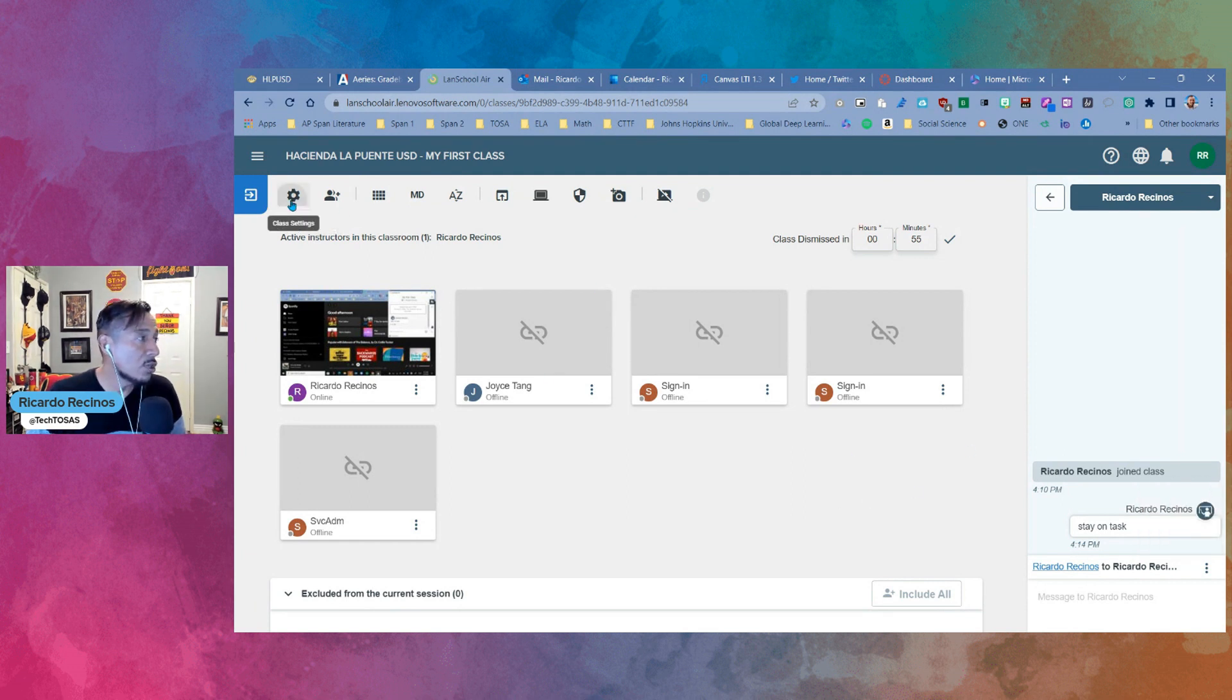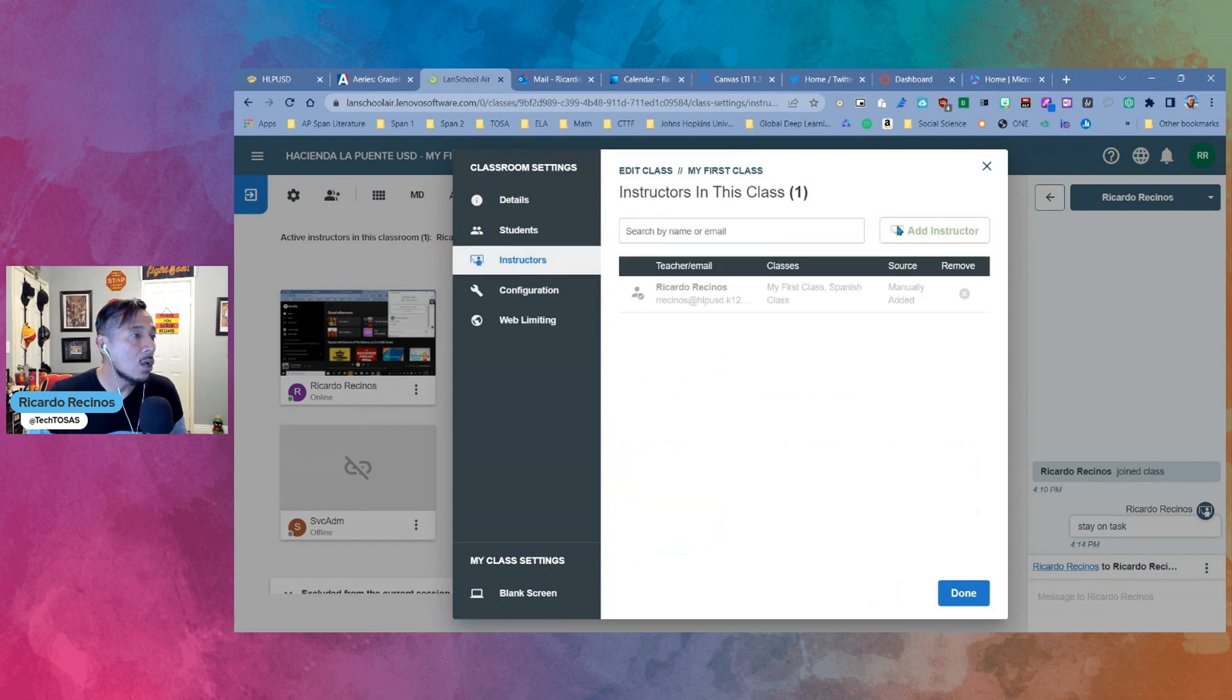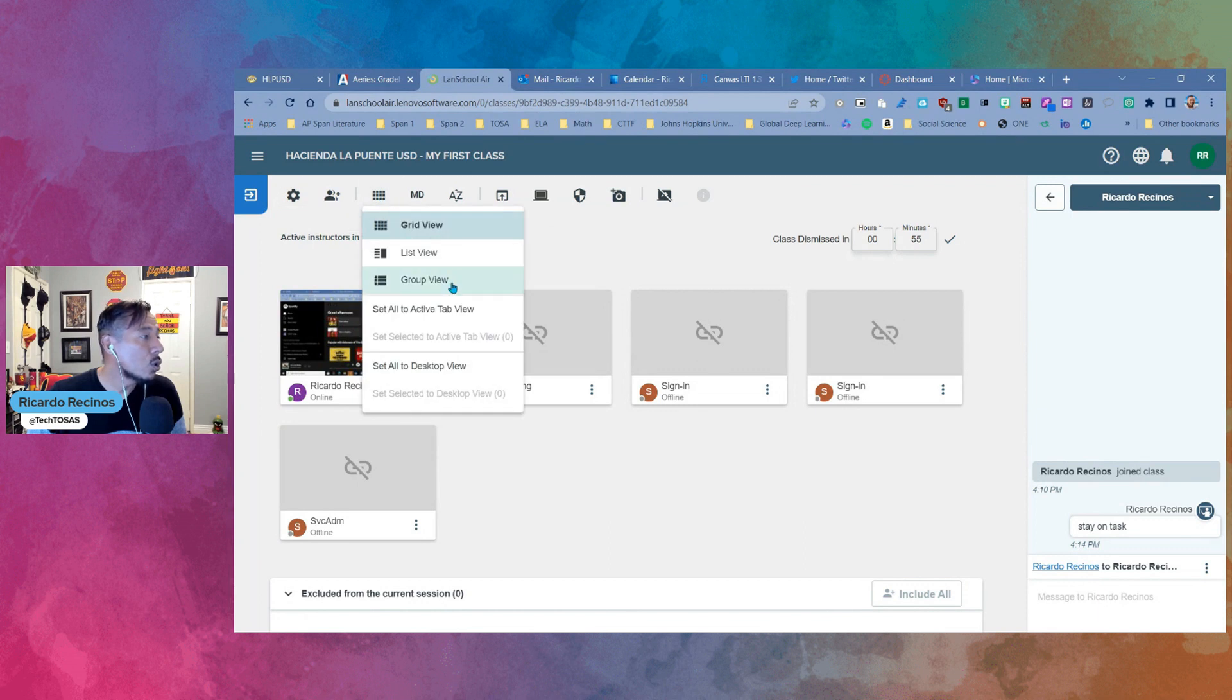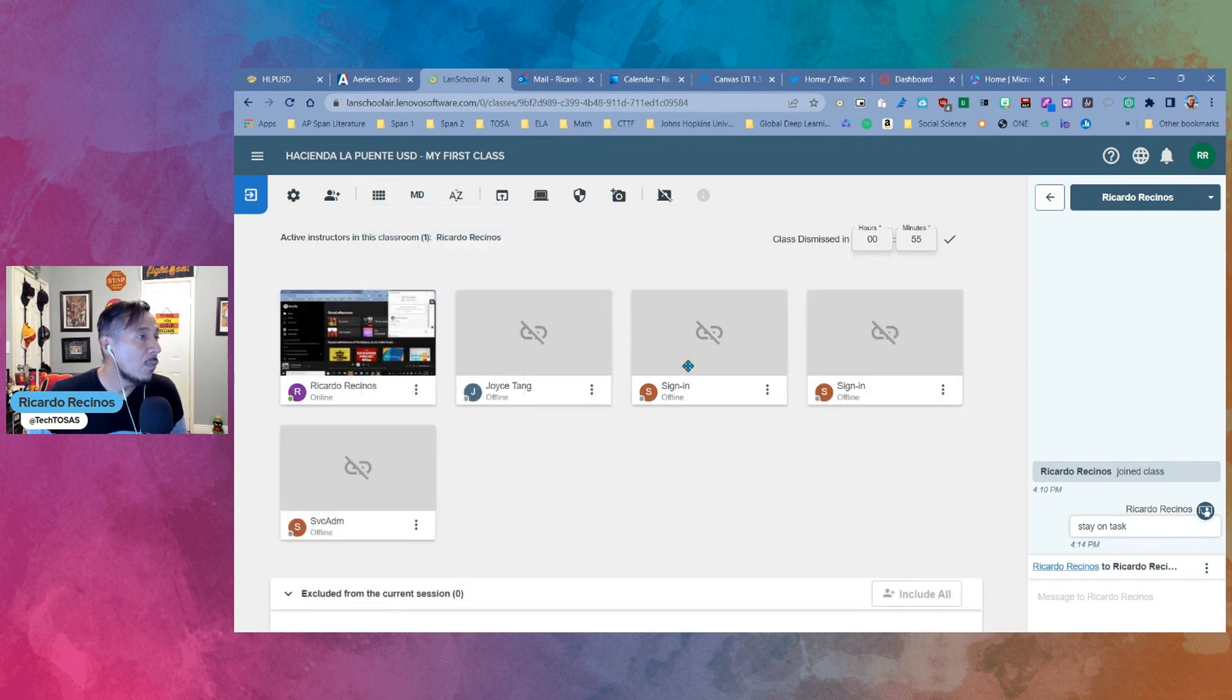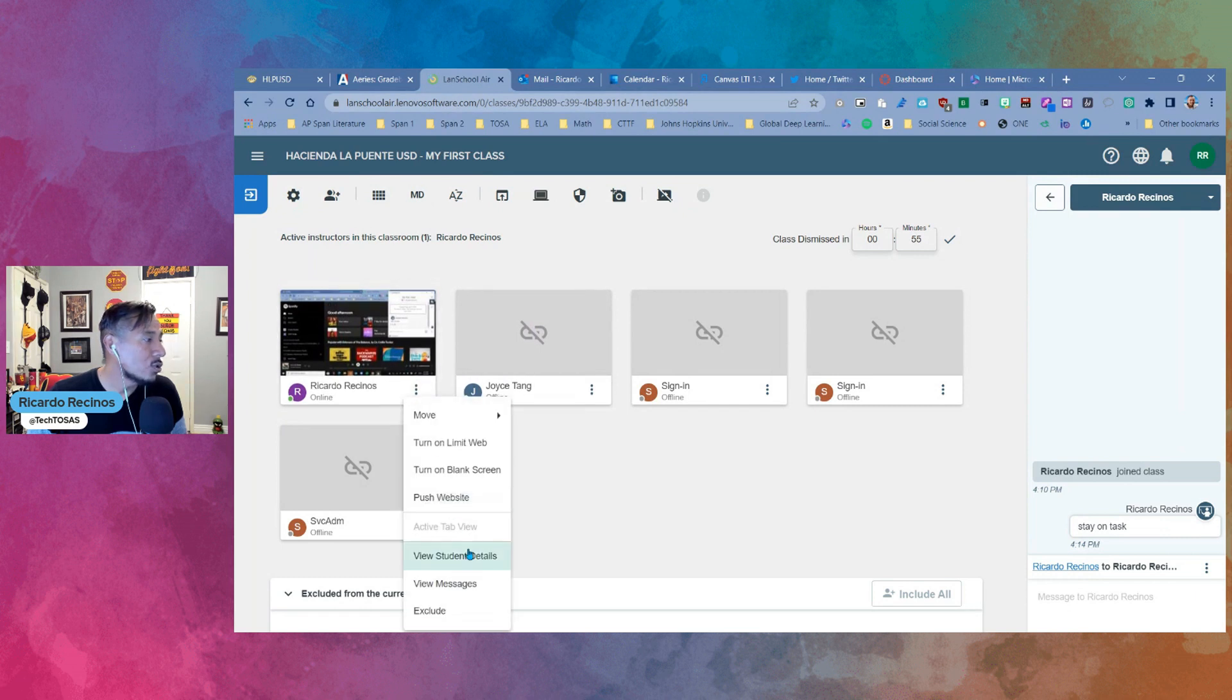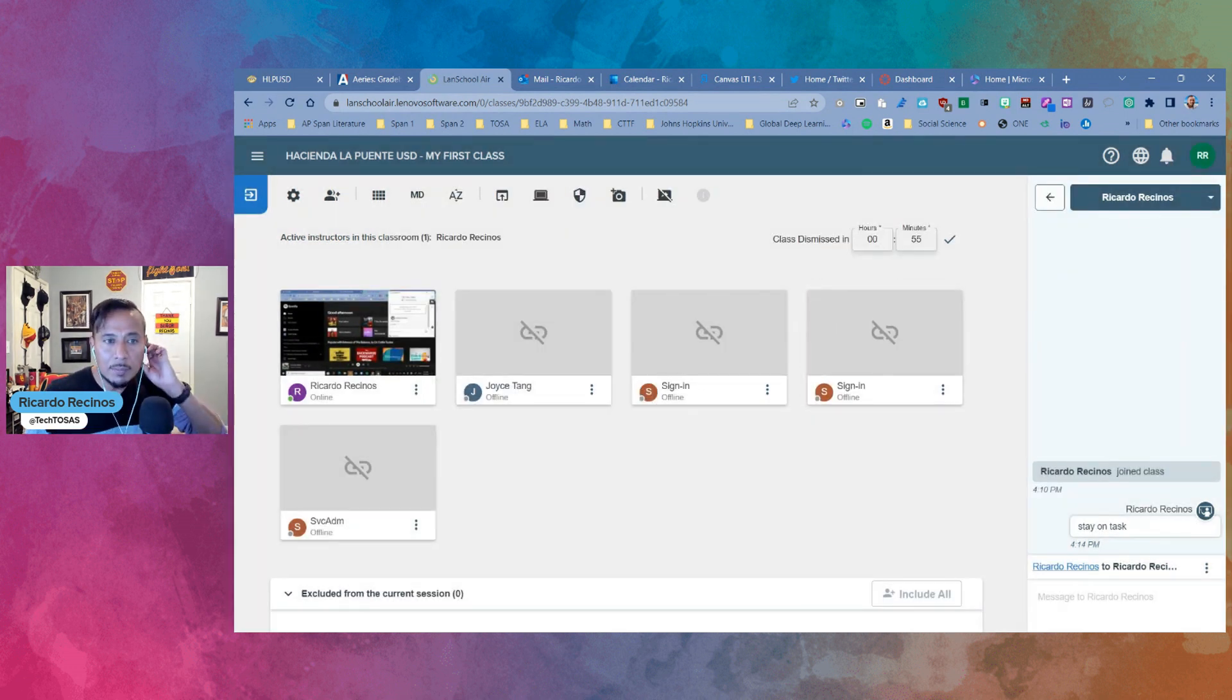So again, these are some of the new features that we have. I'll go through them again. The ability to automatically dismiss class. The ability to add co-instructors in here. The ability to do web limiting by classes now, pretty amazing. The ability to create groups in here, you have the ability to do that. The ability to exclude students. And finally, the ability, and my favorite, to go into student details and be able to close apps if you need to. So those are some of the new updates. If you have any questions, please let us know. Have a great day.